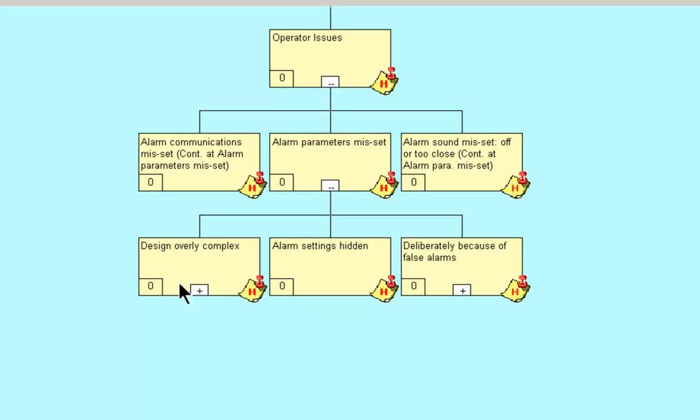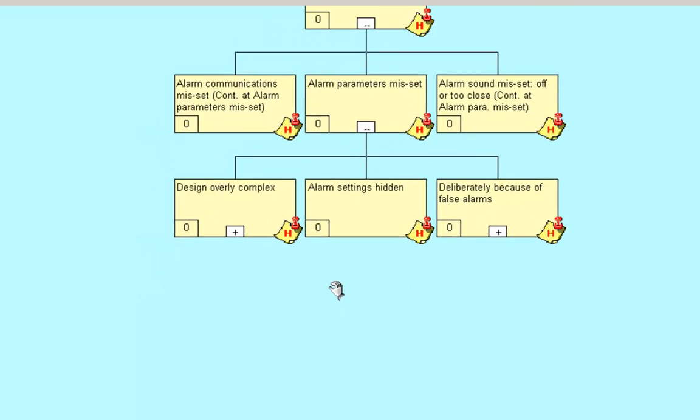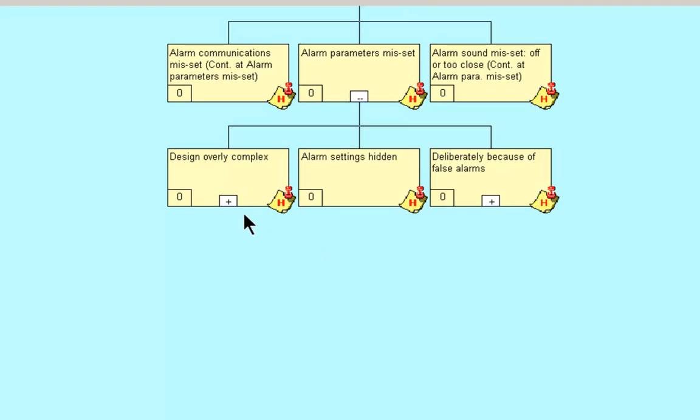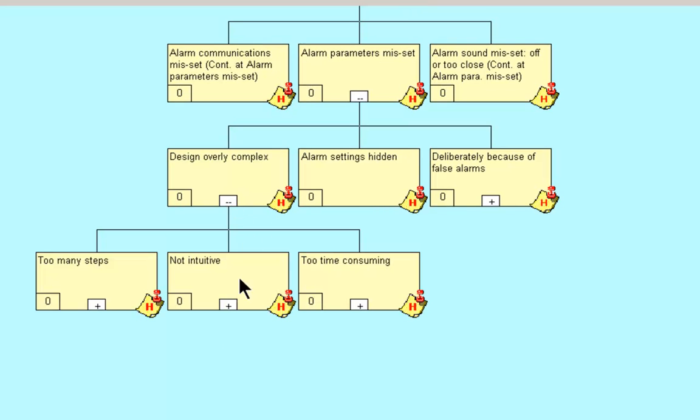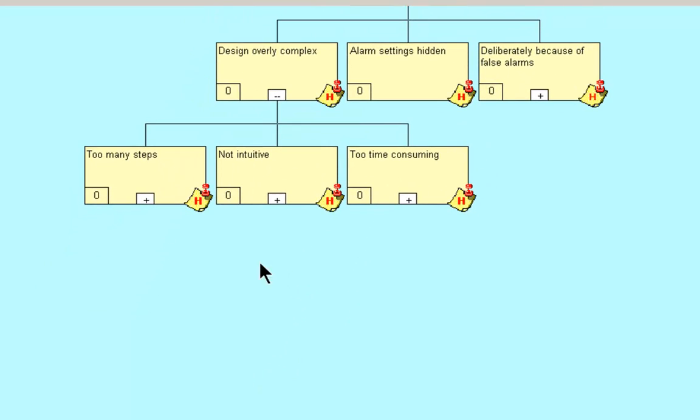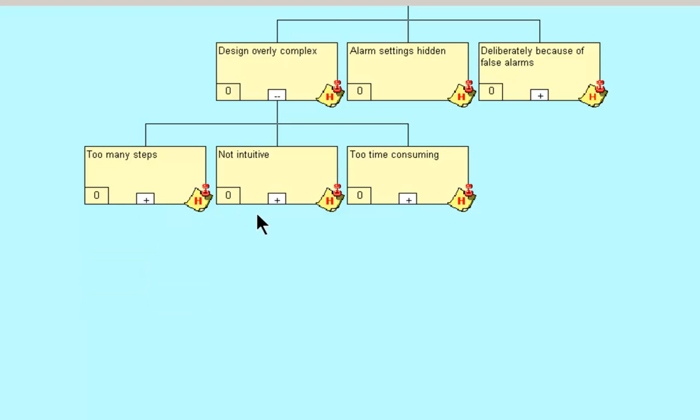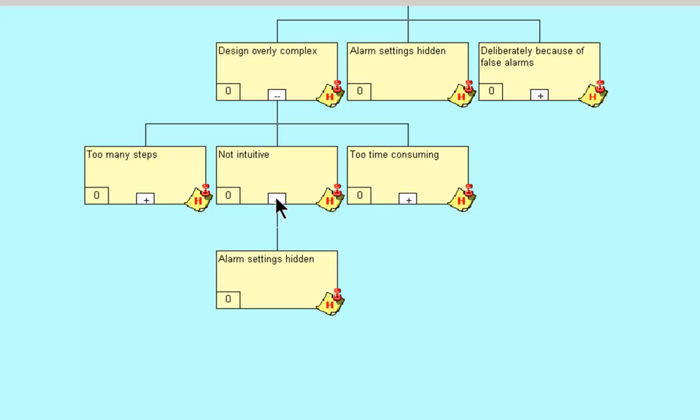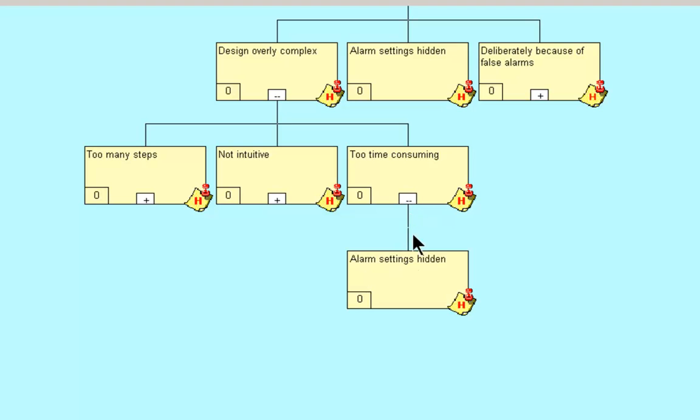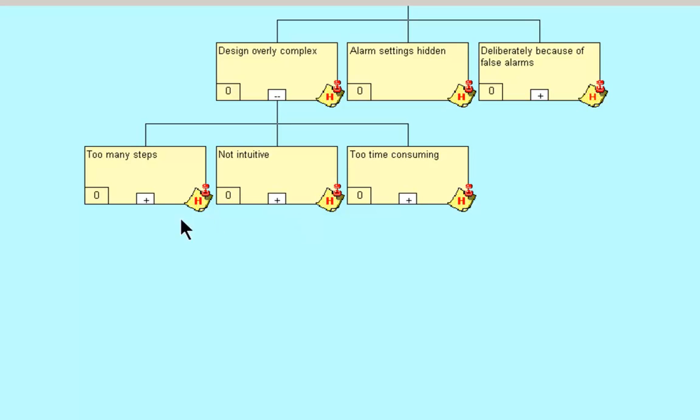How can that be? The design is overly complex. The alarm settings are hidden. They're deliberate because of false alarms. How can the design be overly complex? Too many steps. Not intuitive. Too time consuming. How can we have too many steps? The alarm settings are hidden. How can it not be intuitive enough? Alarm settings hidden. How can it be too time consuming? Alarm settings are hidden. So you can see the commonalities that when we get to systemic issues that we find a lot of things that are relative to numerous paths that we may find in a logic tree.